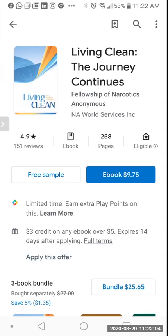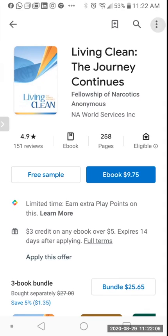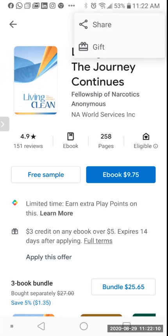It's kind of hidden away, but at the top right you'll see three dots. Once you tap in there you'll see 'Share' and 'Gift,' and what we want to do is to gift it.